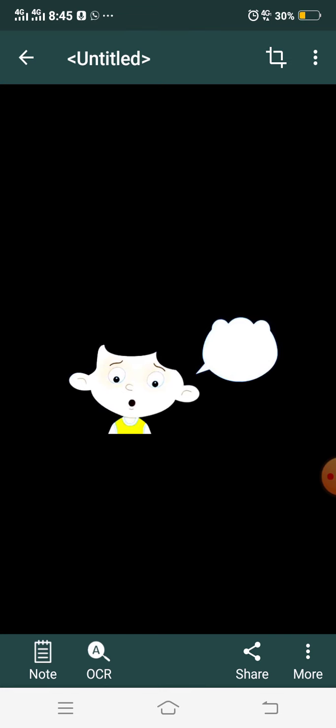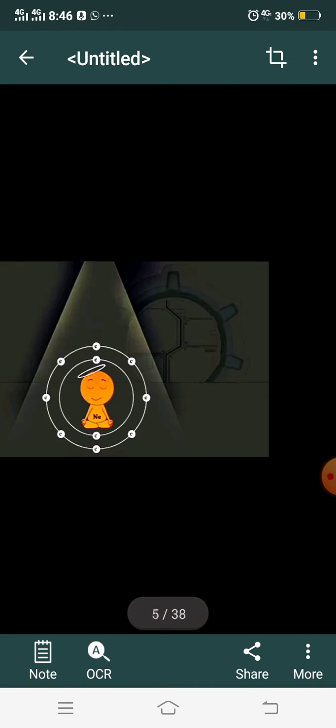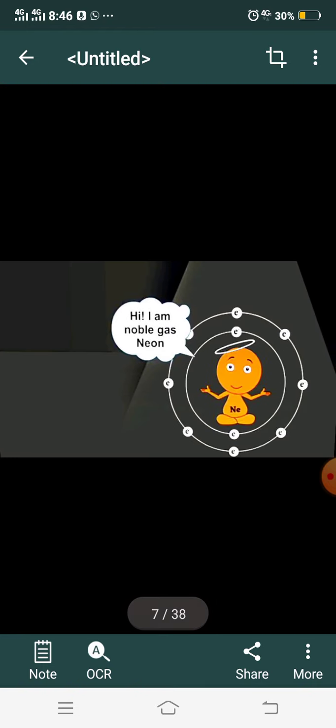Neither atom is in the mood to lose an electron, because both cannot acquire the electronic configuration of a noble gas by losing. Both have the same demand of one electron. So they will not go toward gaining or losing. Now imagine there is a boy asking this atom: 'Who are you?' The atom says: 'I am like neon.' Noble gases are those whose outermost shell is complete — they are the last group of the periodic table.